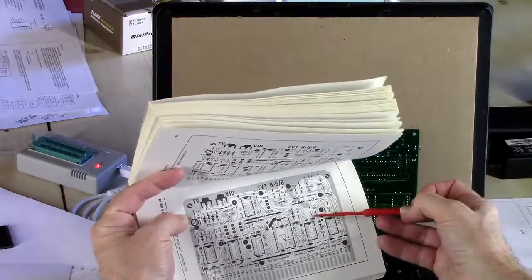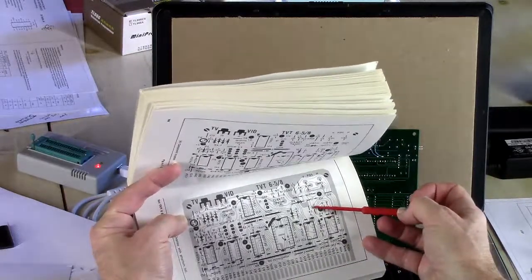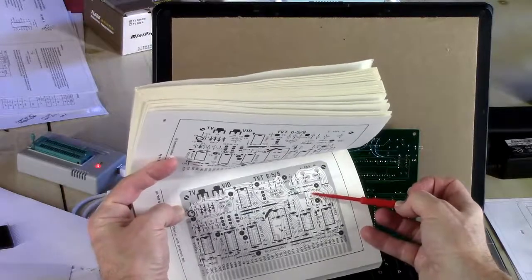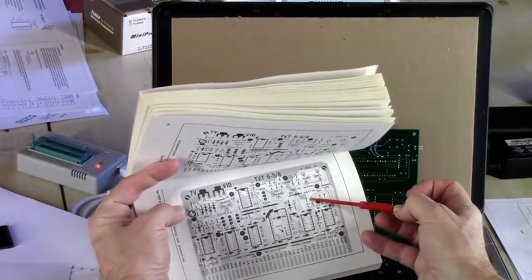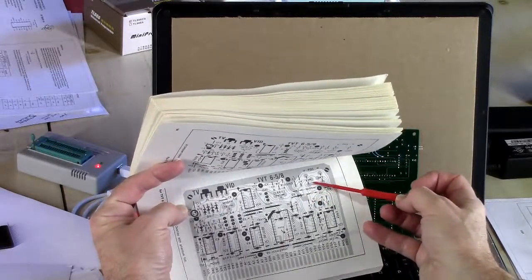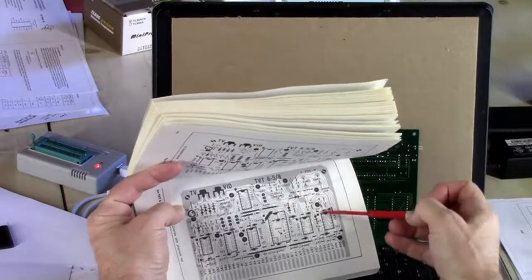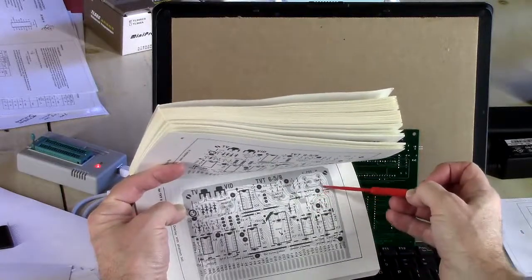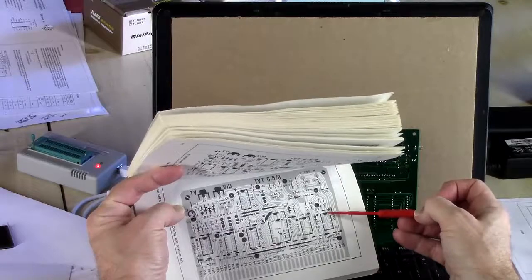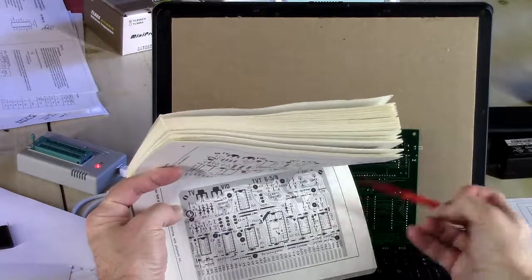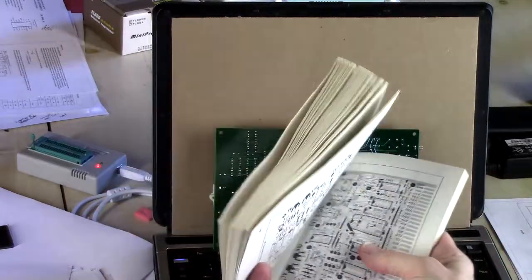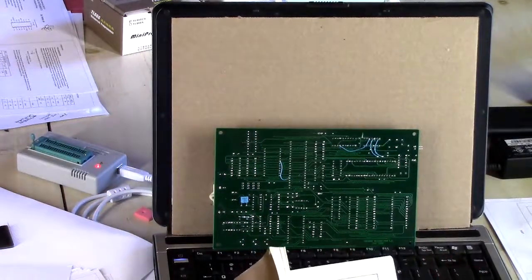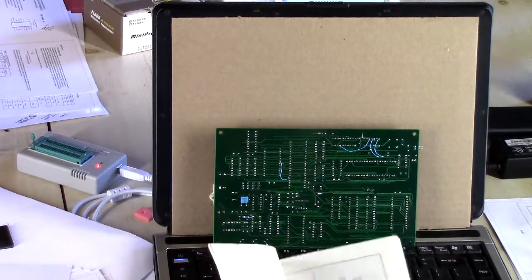It's R4. And you can see R4, I hope you can see this on a screen, R4 goes to here. This is ground up around here. And this is plus 5 volts because you can see it goes to pin 14 of this chip. So that was a bug.